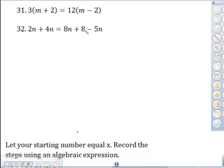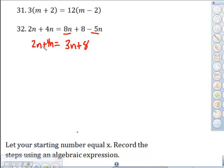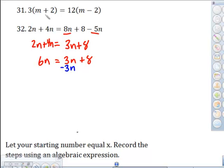Number 32 — no parentheses, so no distribution needed, but we do have like terms on this side. 8 minus 5: imagine 8 nachos and someone ate 5, so you're left with 3. Plus 8 over here. On the other side, 2 nachos and 4 nachos together give 6. Take care of variables first — subtract the 3n from this side. I want to stay positive, so I subtract the 3n and am left with a positive 3n.